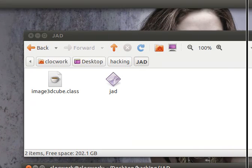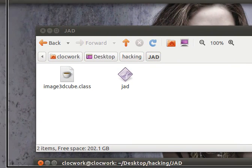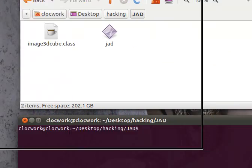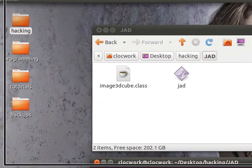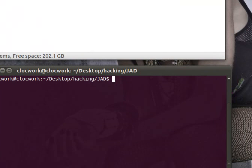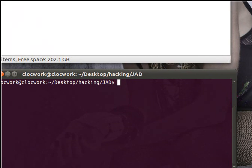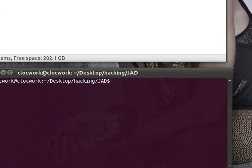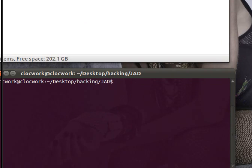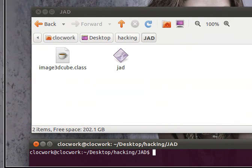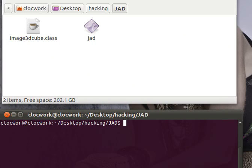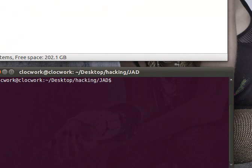So once you have it where your decompiler is, you want to go to your command line. You want to go to the directory where your decompiler is and where the class file should now be. And then you're going to run JAD command. It's pretty simple, very straightforward.